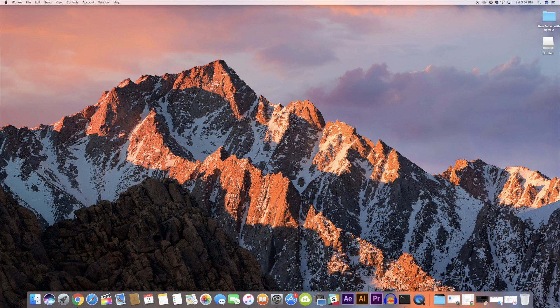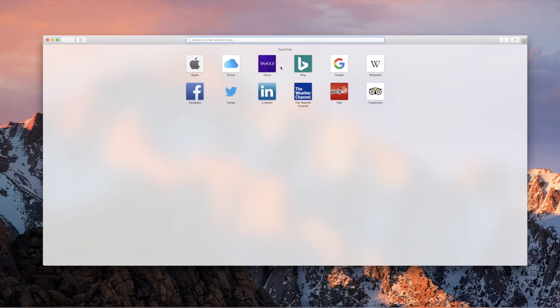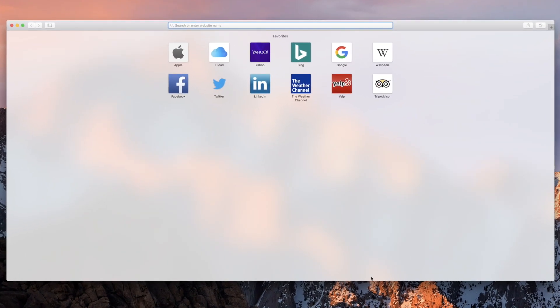Let's begin, shall we? Before we begin, make sure you connect to your Tomato router. To access your Tomato router admin panel, open up your web browser and in the URL box, type the IP address of your router.